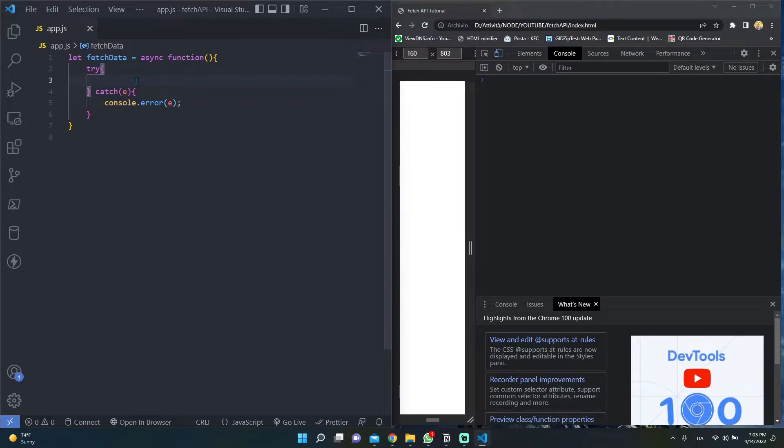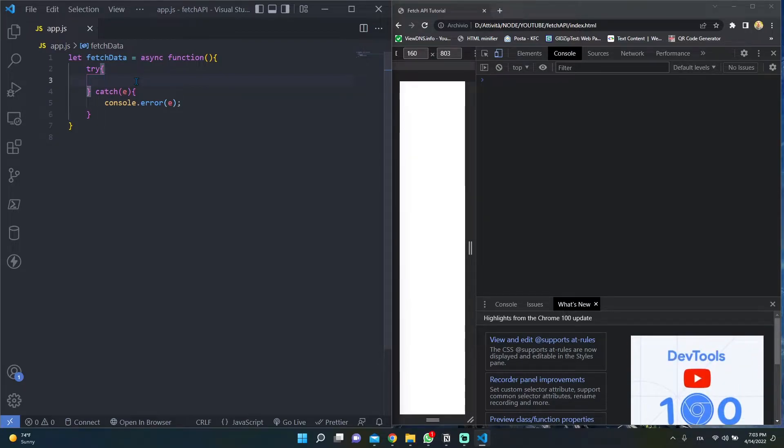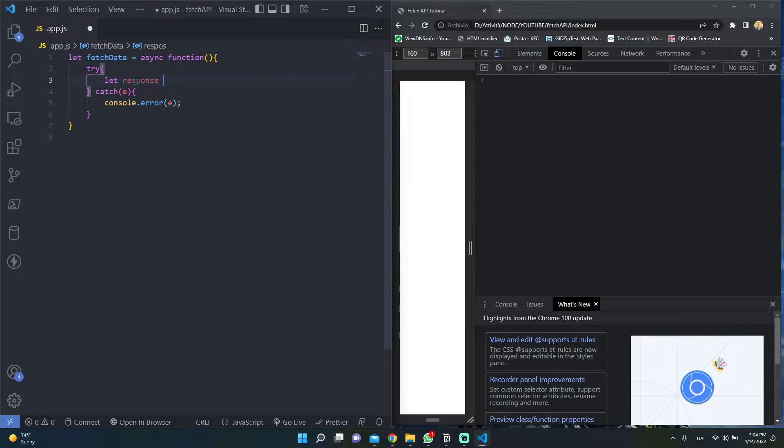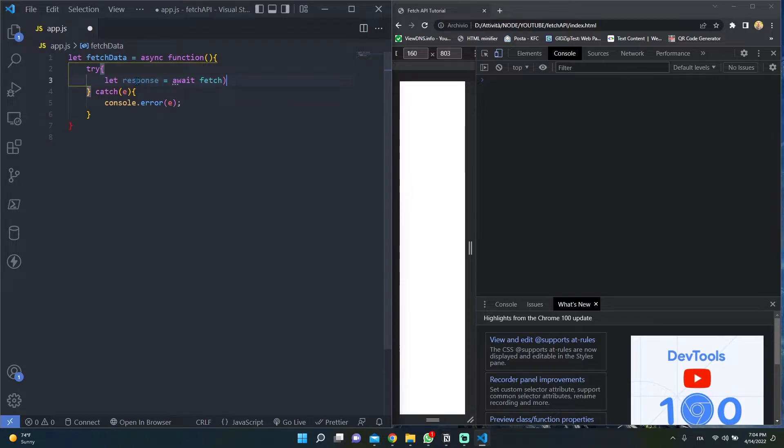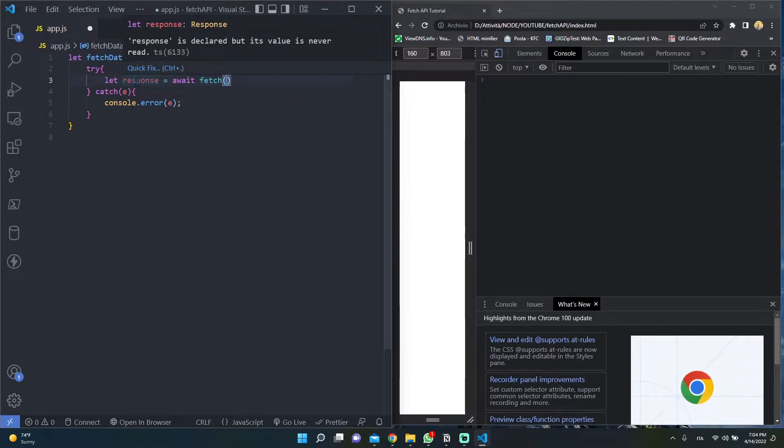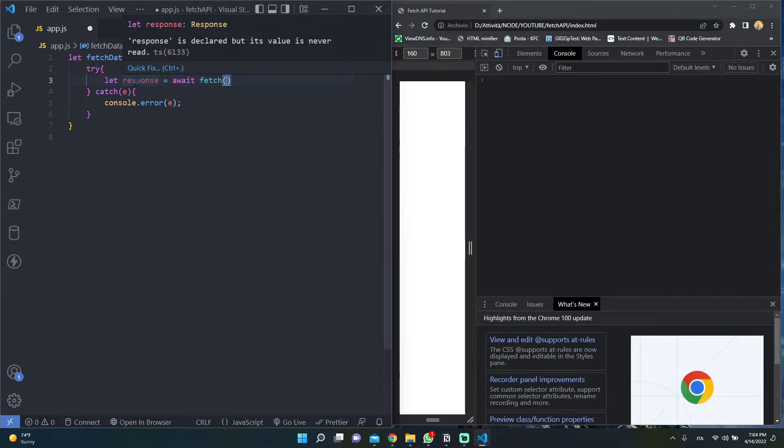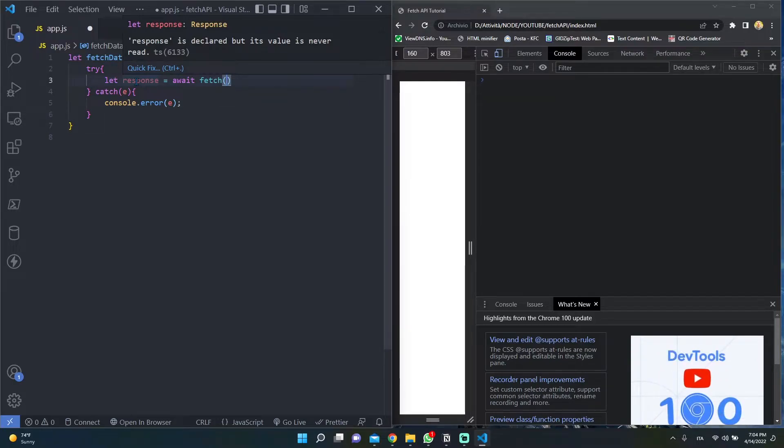Since the fetch method returns a promise, we have to use the await keyword in order to grab the server response. The fetch method takes one mandatory argument: the path to the resource we want to fetch. So let's say that we want to fetch the user number 2. Here we have to insert the URL.